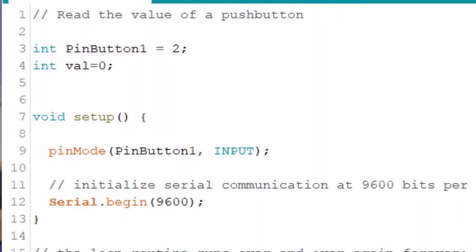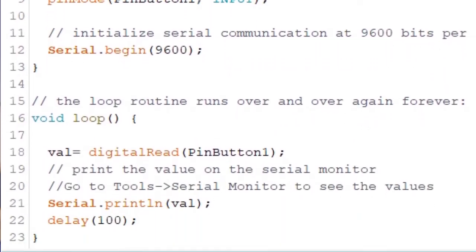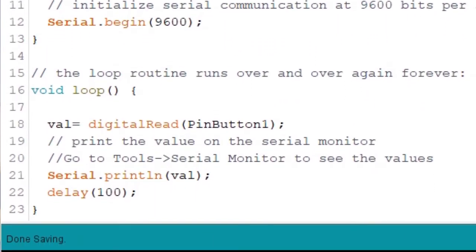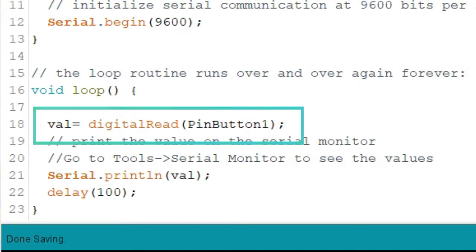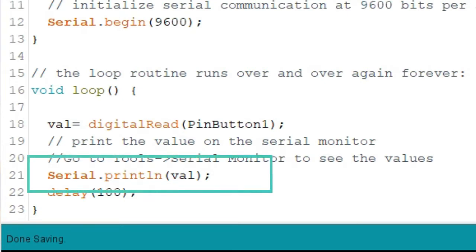The first statement in the loop function reads val is equal to digital read pin button 1. This means we are now asking Arduino for the current state of the push button. Is it pressed or is it not pressed? Arduino will give us an answer. 1 for pressed and 0 for not pressed. Well, this is actually depending on how the resistor was used, whether it's a pull up or a pull down resistor. Now that we have the answer, what's left for us to do is to display the answer on the screen. To do this, we type in serial.printlnval.